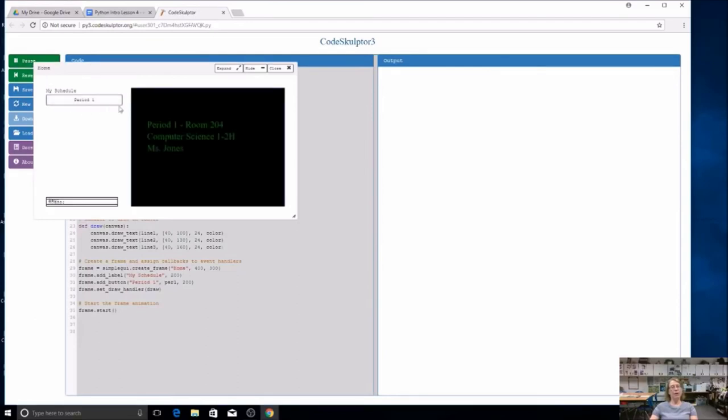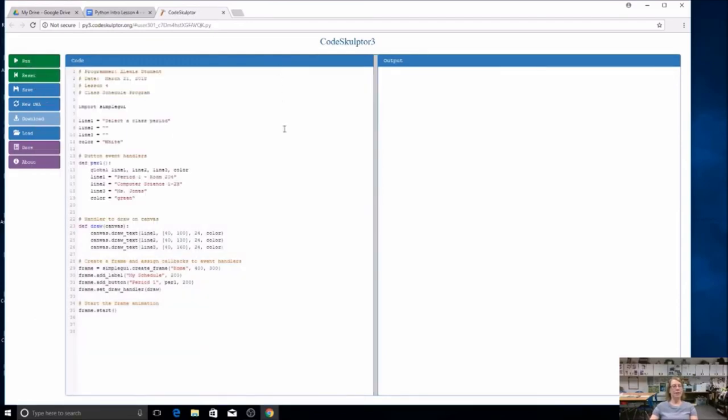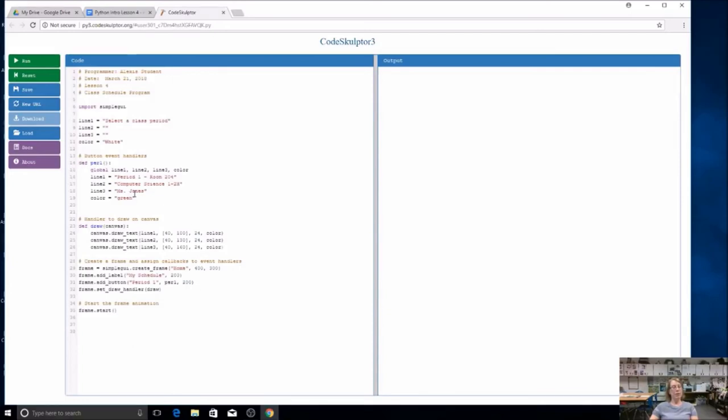All right, I've got one button down. Guess how many more we have to go? We've got eight class periods at school, so I'm going to add seven more buttons. I'm going to add seven more of these. I can change the color each time and even put in lunch, put in your advisory, all those. That is all part of your schedule.